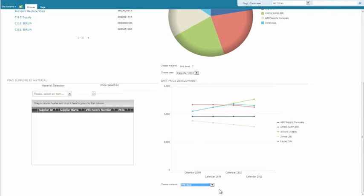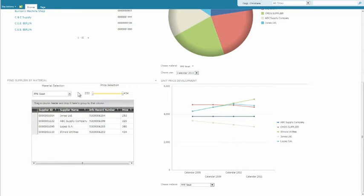The technology behind it? Using Duet Enterprise, SAP data is transferred to external content types in SharePoint. PerformancePoint web parts are connected to them and provide the functionality for interactive analysis. A Silverlight web part facilitates the identification of suppliers of a given product and their respective prices.